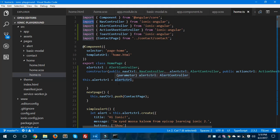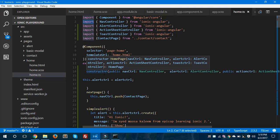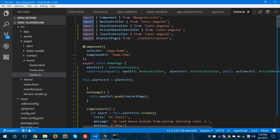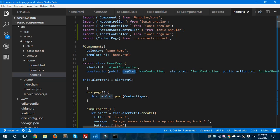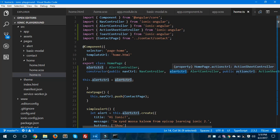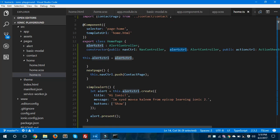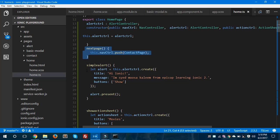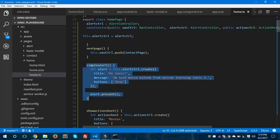Inside home.ts, if I want to use NavController then I should import it first, assign it in the constructor, and pass it as a parameter. As you can see here, NavController and AlertController — all the controllers are passed as parameters in the constructor. These are all the methods which I am using in my home.html file.